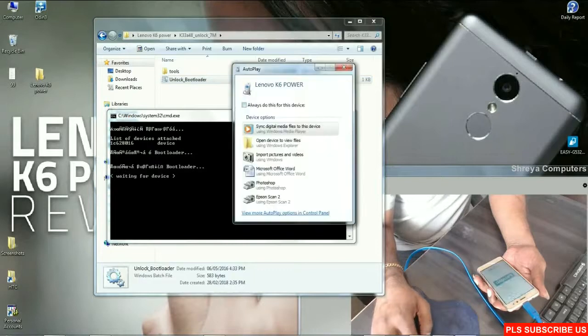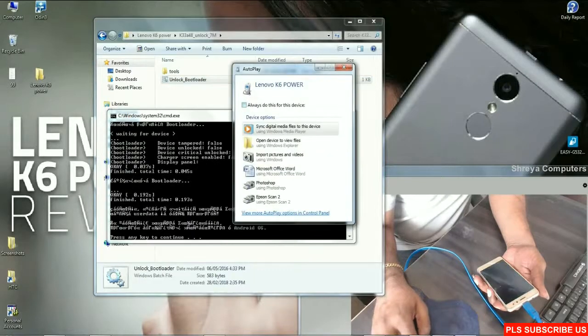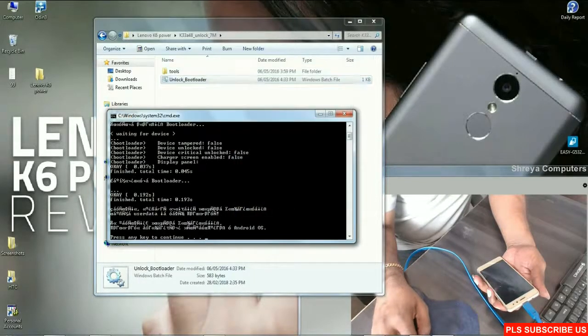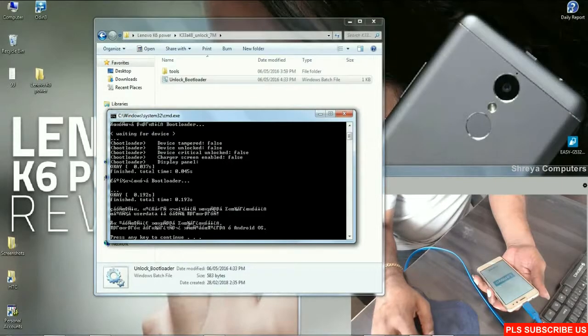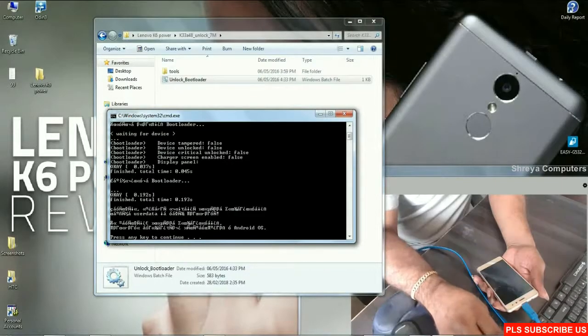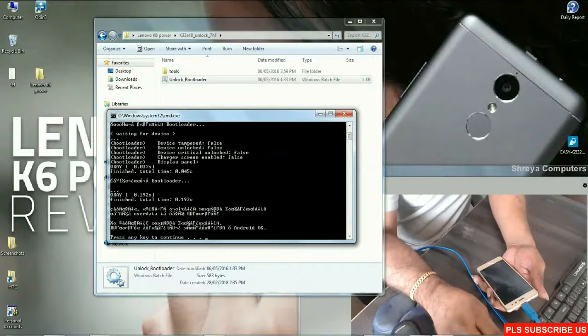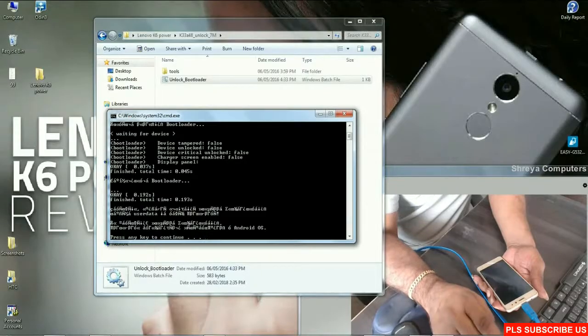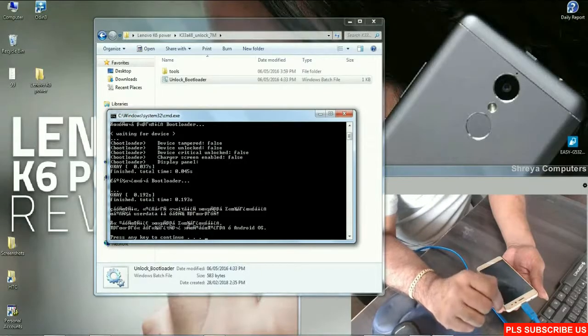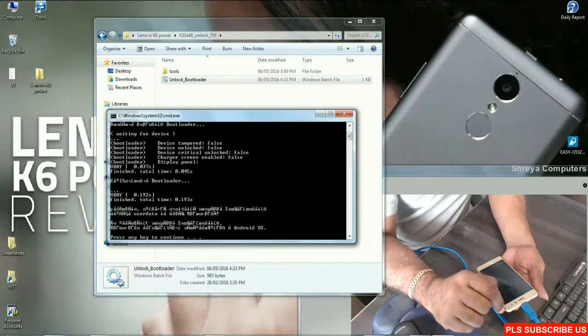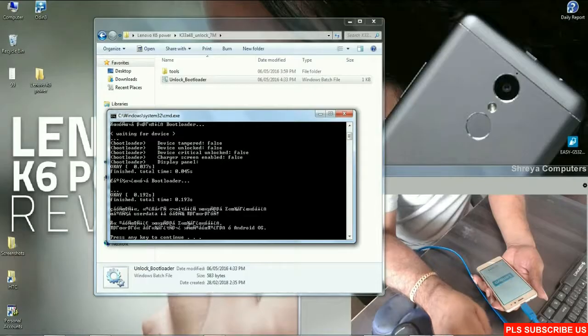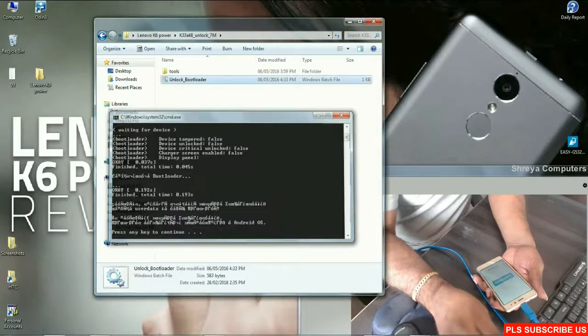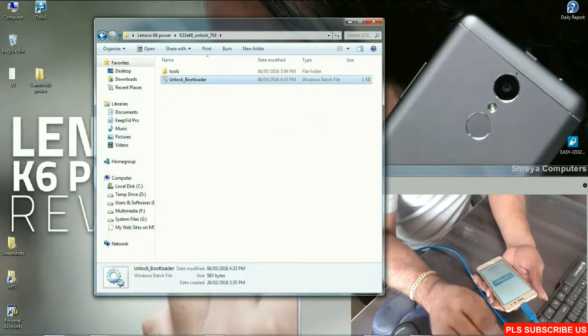After phone will be connected, it will promptly ask to reboot. See friends, bootloader has been completely unlocked. Then we need to press any key.